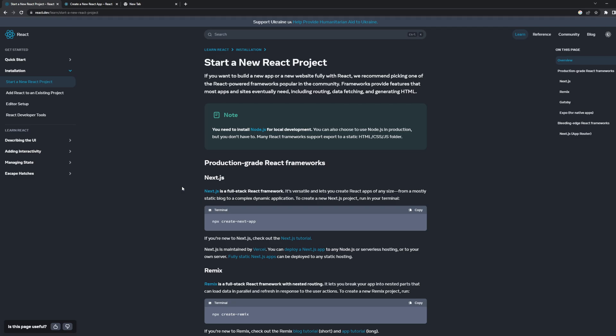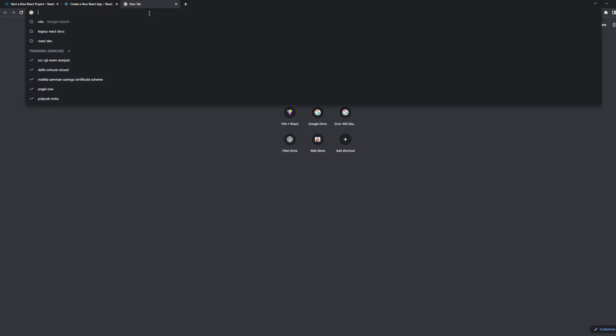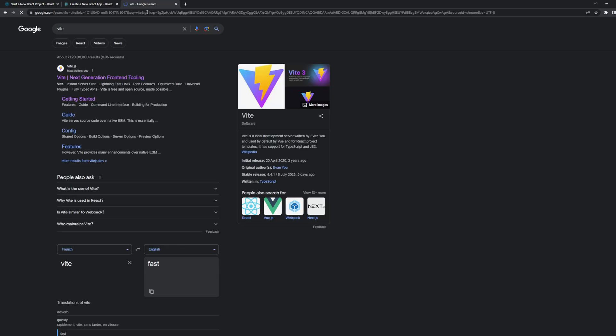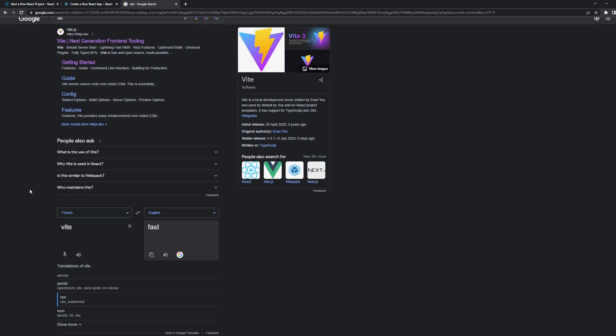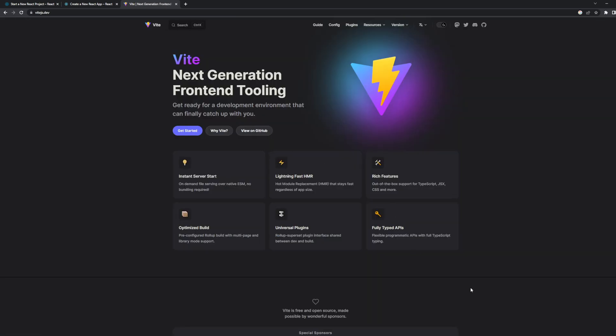So what we can do is settle on a middle ground. You can search for a tool called Vite. I understand it is spelled 'V-I-T-E' and you want to pronounce it as 'vite,' but it is actually a French word meaning 'fast.' That's what they claim — it is faster than the tools used before, like Create React App.